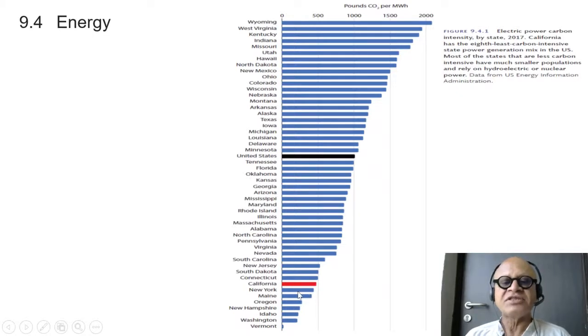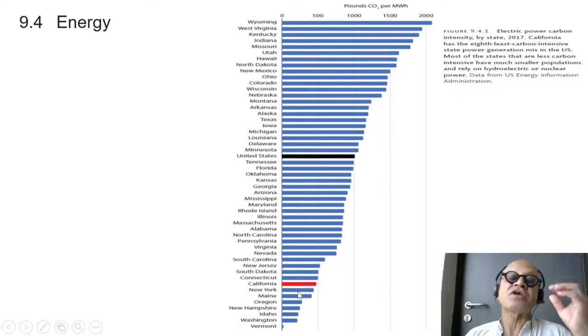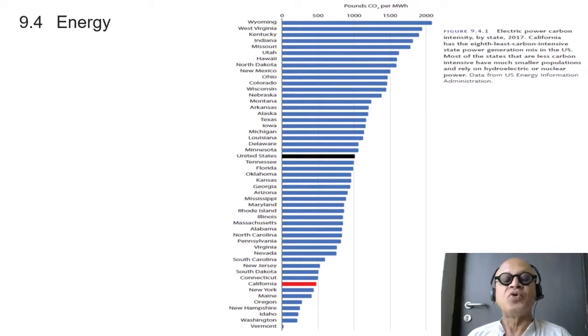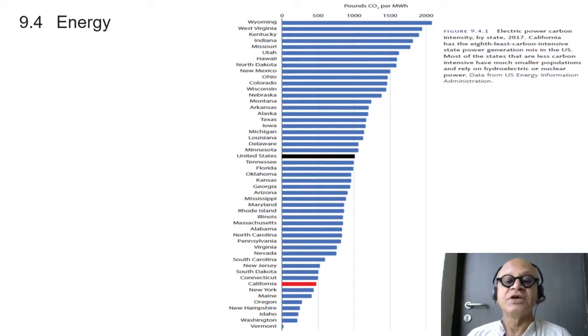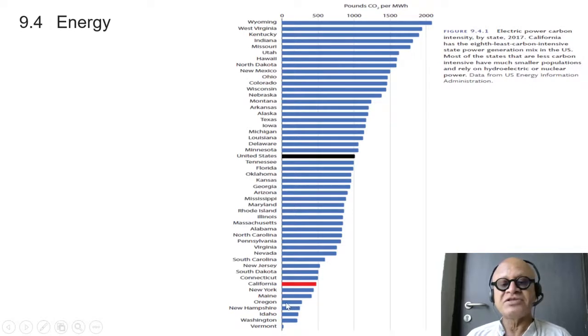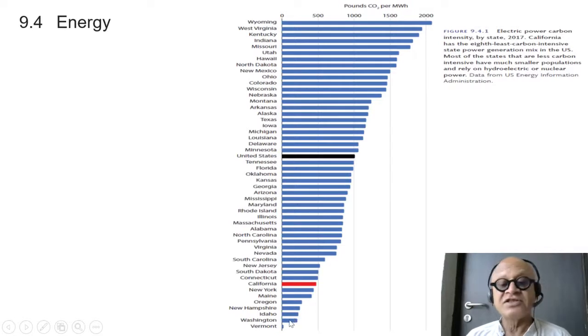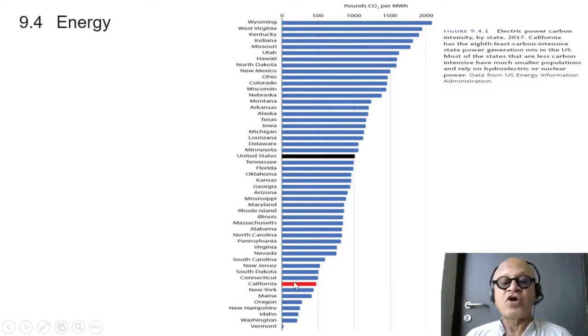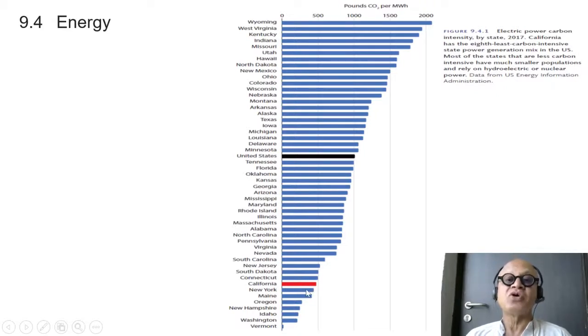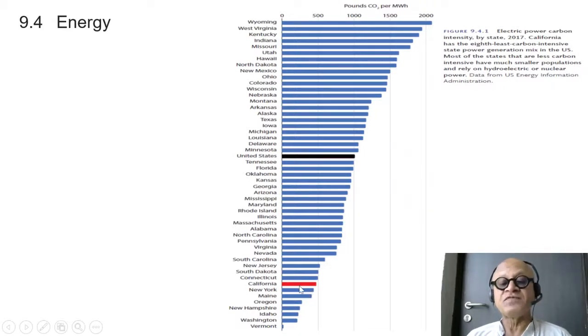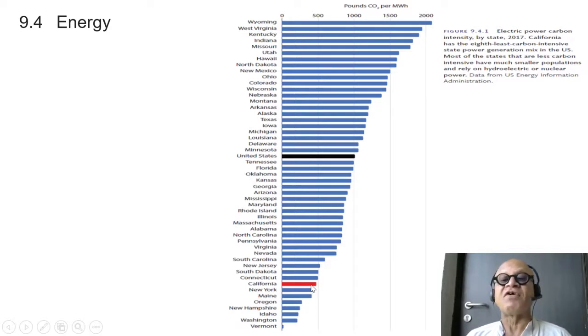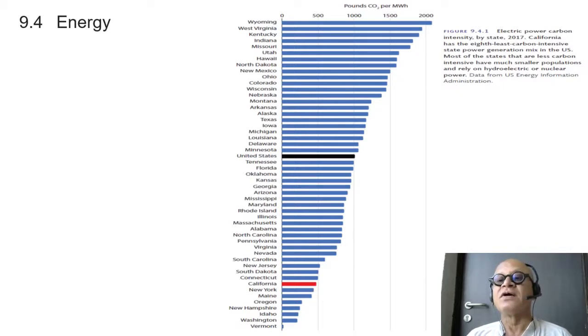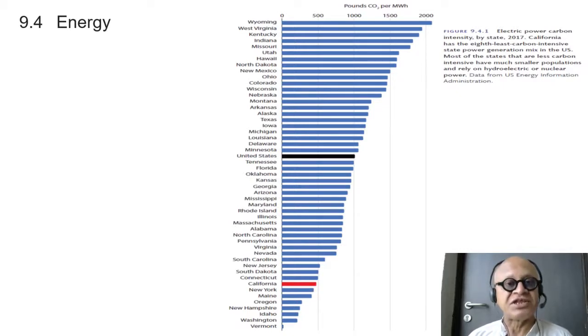That's impressive because New York actually has large places with huge winter heating issues and summer cooling issues. Maine is a small state, Oregon, New Hampshire, Idaho, Washington and Vermont are fairly small states. So for a populated state with so much economic activity, it's impressive that California is down here at less than 500 pounds of CO2 per megawatt hour in terms of electric power carbon intensity.